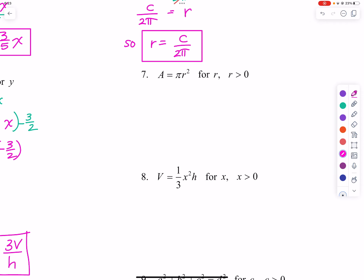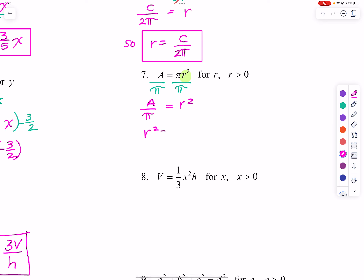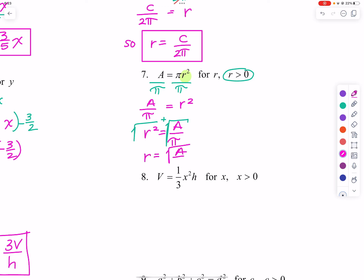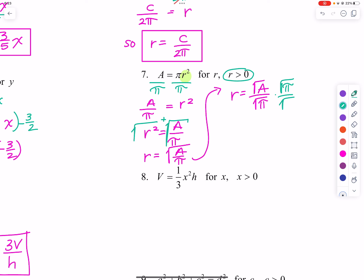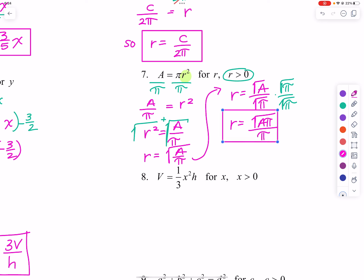Taking a look at number 7, we are solving for R. The first thing we do is divide both sides by π, giving us R squared equals A over π. We then take the square root of both sides, taking only the positive root, so R equals the square root of A over π. We rationalize the denominator by multiplying numerator and denominator by the square root of π, giving us the square root of Aπ divided by π.